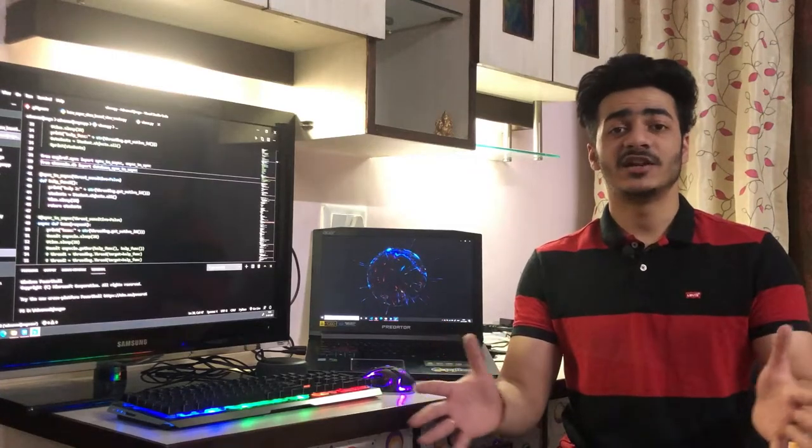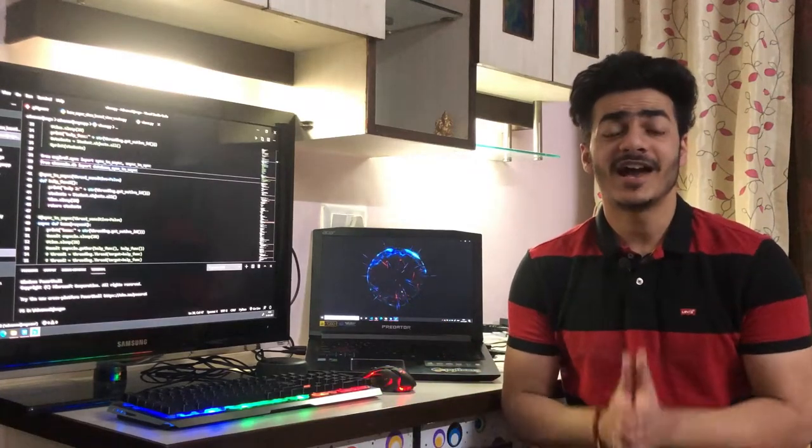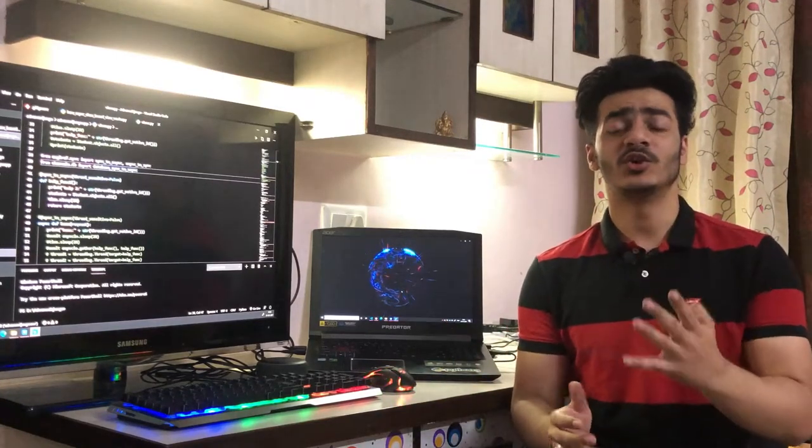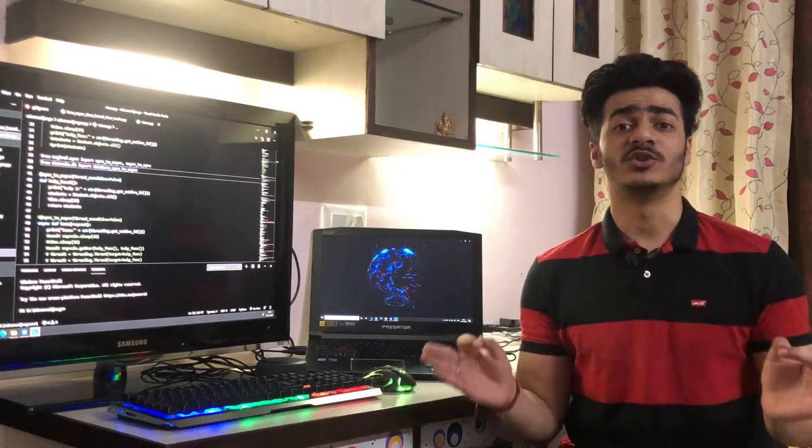Hello everyone, this is Priyanshu Gupta here. I welcome you to the fourth video of this DevOps course.